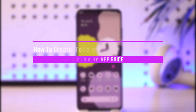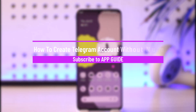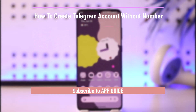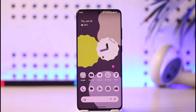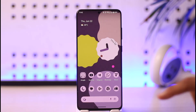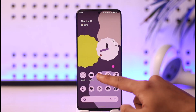How to create a Telegram account without a phone number. Hi everyone, welcome back to our channel Genie Guide. In today's video we are going to learn whether or not it is possible to create a Telegram account without a phone number, so make sure to watch this video till the end.